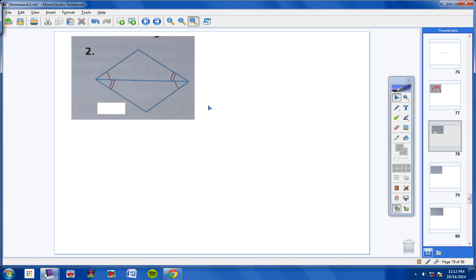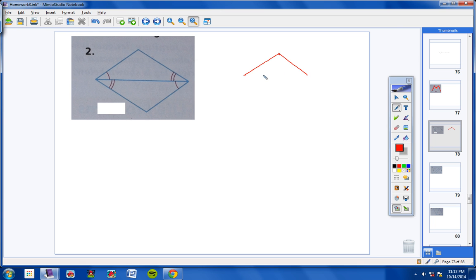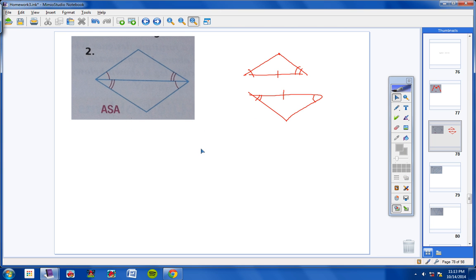Number 2: Notice that these two triangles share a side — they share this side here. So what I have is an angle, then a side, then an angle in this triangle congruent to an angle, a side, and an angle in this triangle. Here's the top triangle: this angle is congruent to this angle, this angle is congruent to this angle, and this side is congruent to this side. So we have angle, side, angle congruent to angle, side, angle — the answer is angle, side, angle.